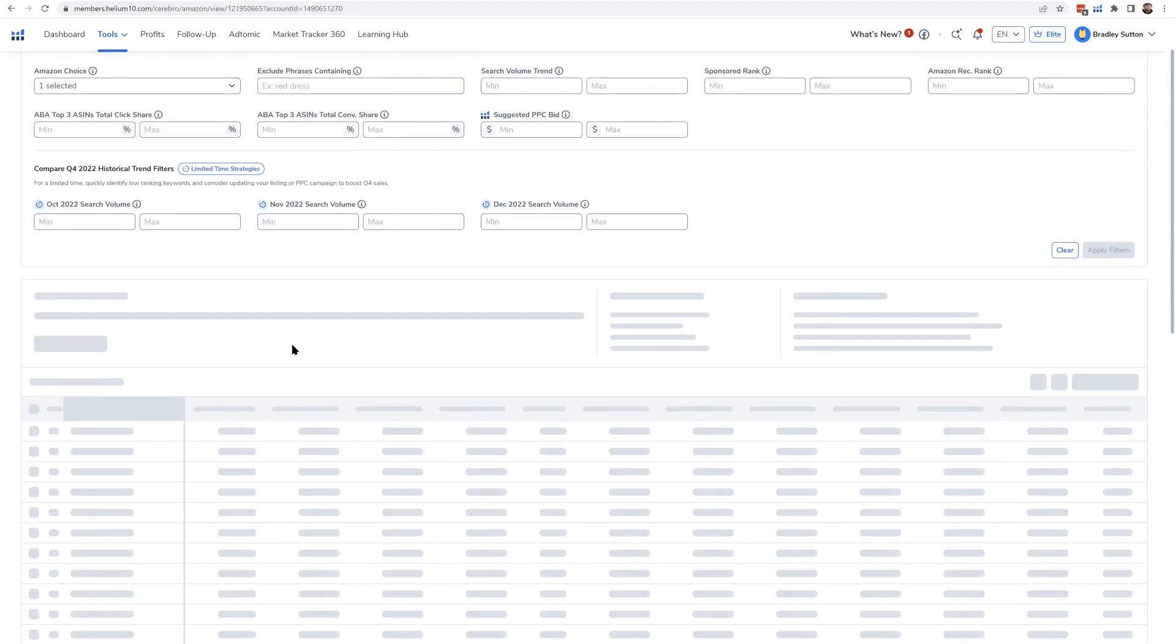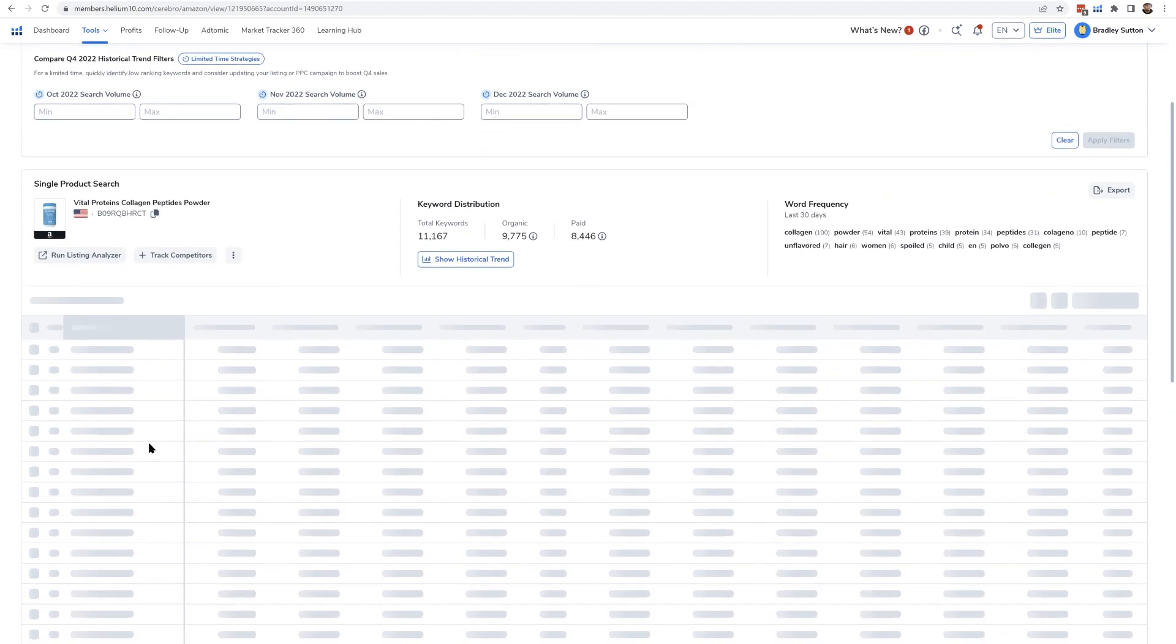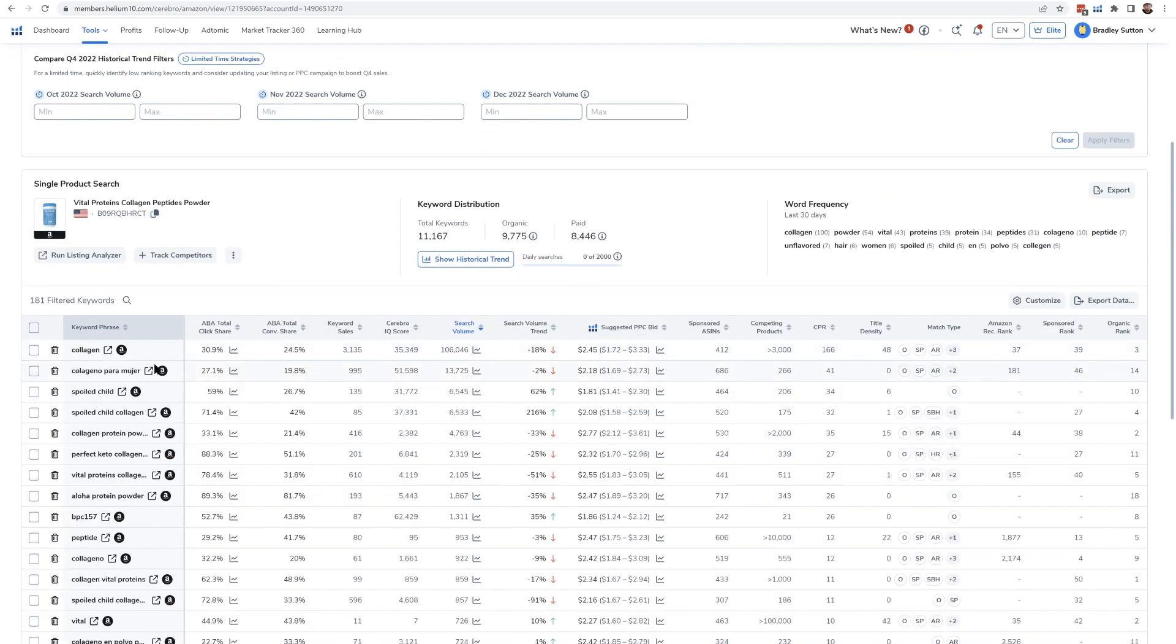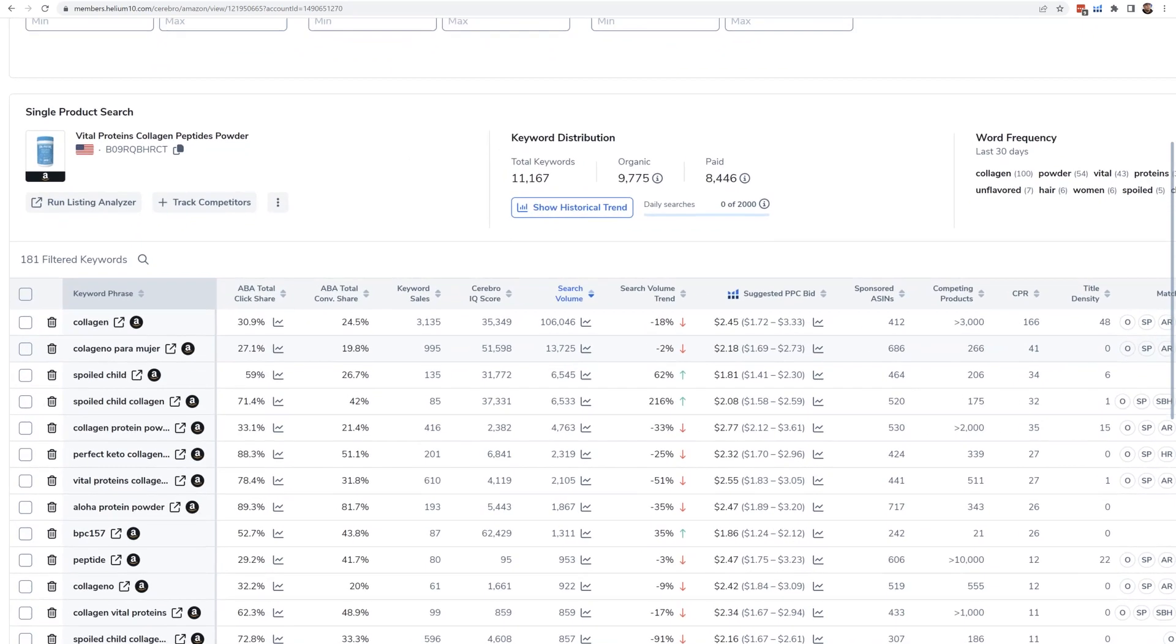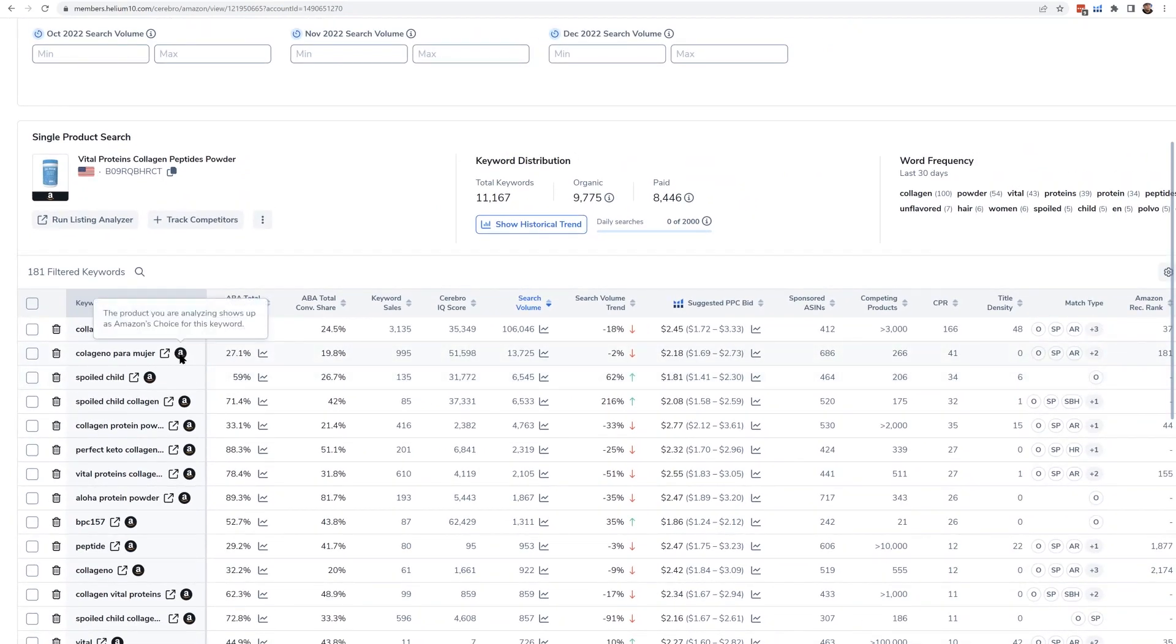If I select that, I'm going to show all of the keywords where the last time Helium 10 checked, this product had the Amazon's choice.